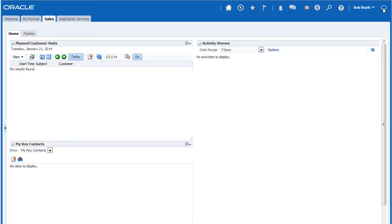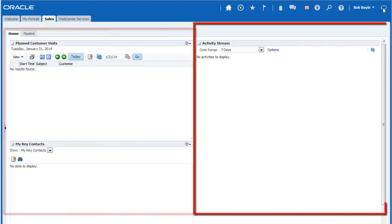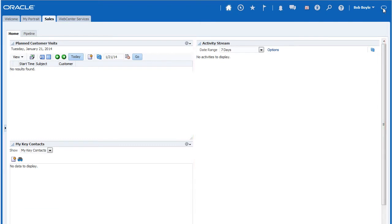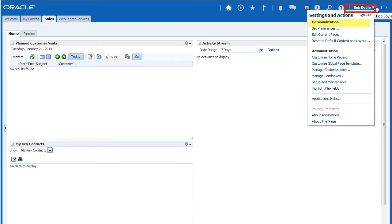Here, I have the Sales Dashboard with a two-column layout. I want it to display three. To make this change, I select the Sales tab, then enter the Personalizations menu and choose Edit Current Page.